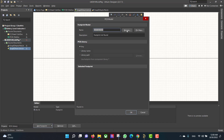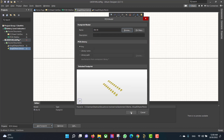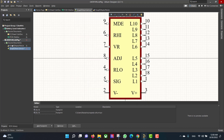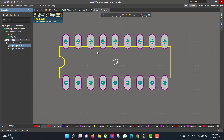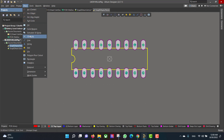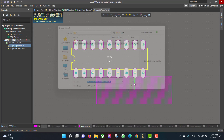Now we want to add the footprint to the schematic, so we will go to Browse, then OK. Now we want to add the 3D body to the footprint, so we will go to Place > 3D Body, then select the 3D model and open it.